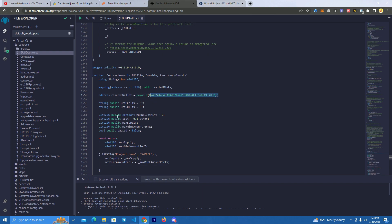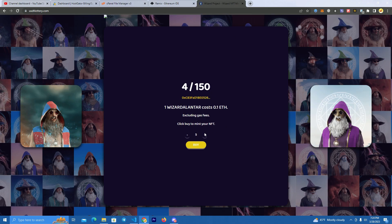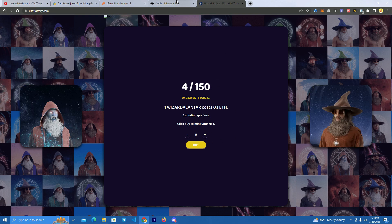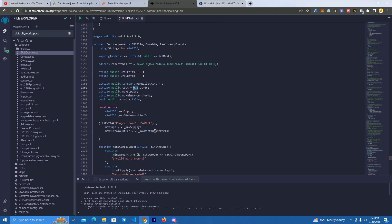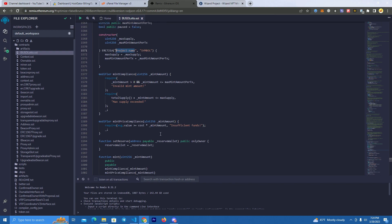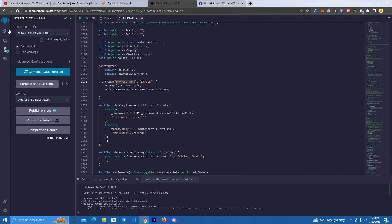After that we need to set the max wallet mint. As you can see, people can mint up to five NFTs at a time — you can set it higher. Then we set the price, which is at 0.1 ether, but you can set it higher or lower. Then we have the project's name and symbol, which will show on the blockchain explorer just like normal tokens.